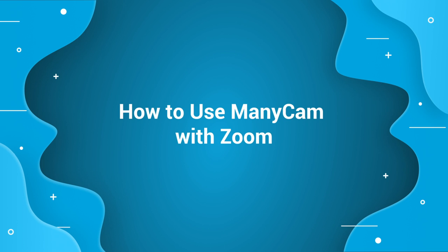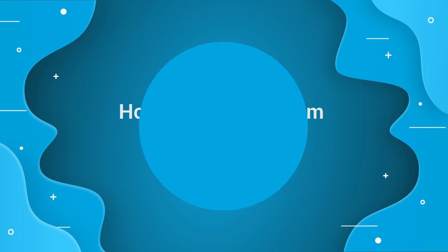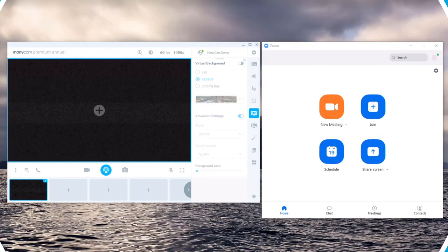Hello everyone! In this video I'm going to be showing you how to use ManyCam in conjunction with Zoom to enhance your video calls and conferences.